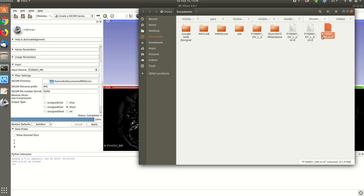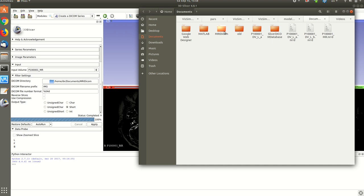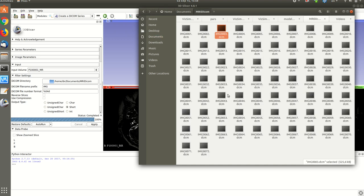So if you go to the documents, my documents, you can see here MRI DICOM, the one we just created.